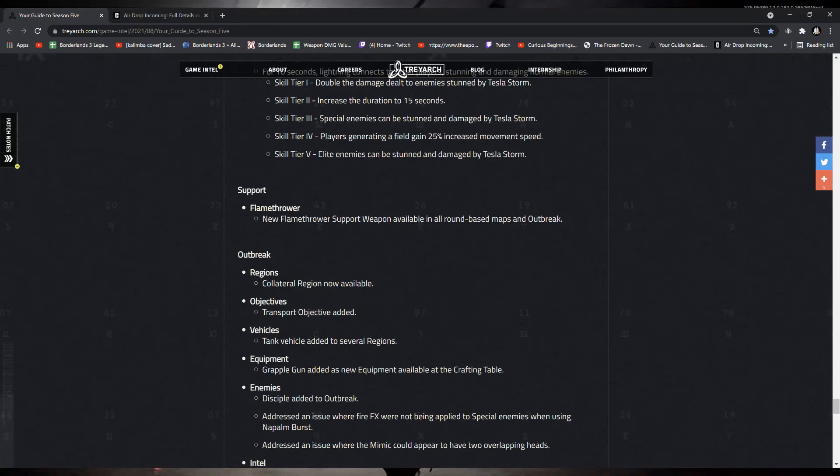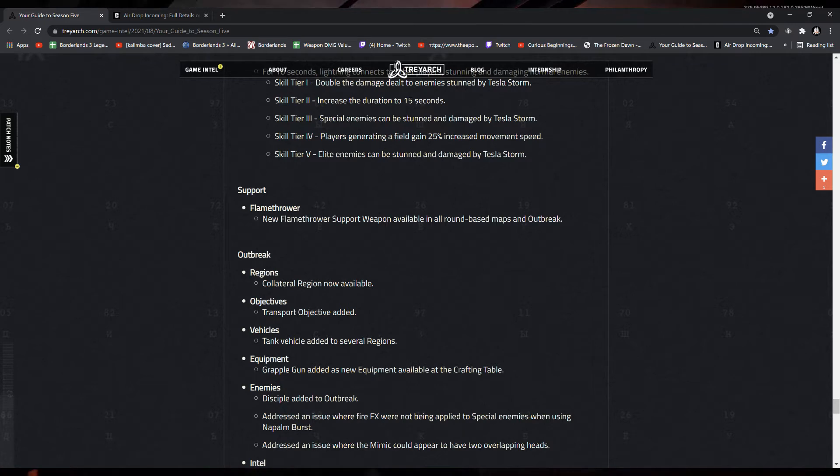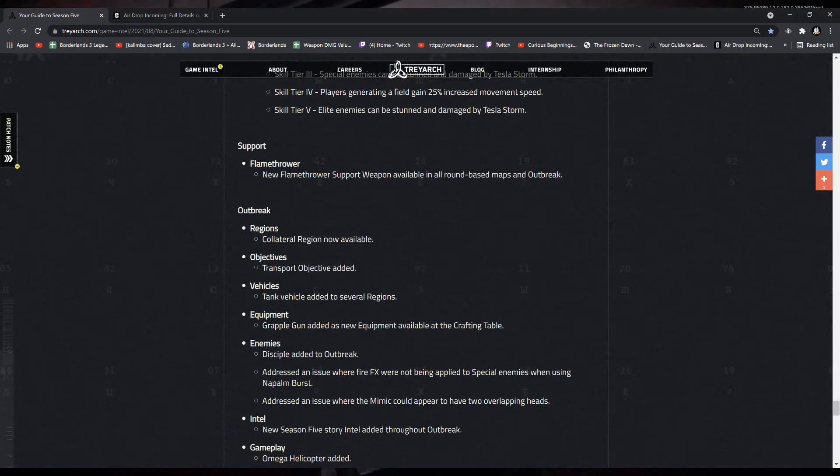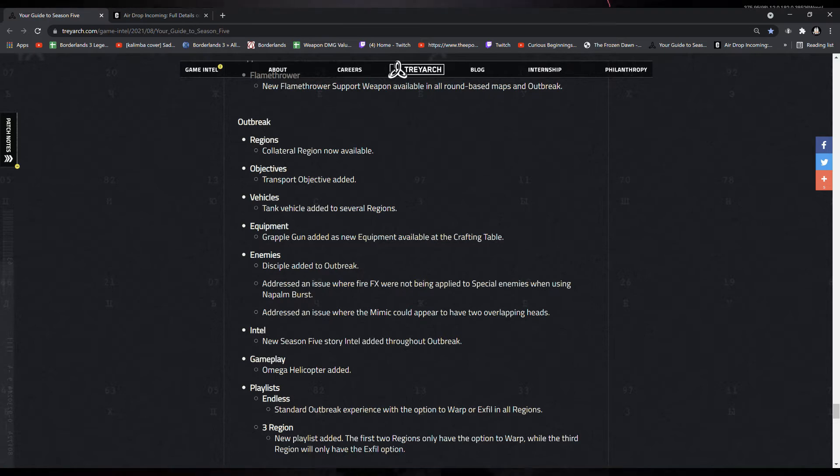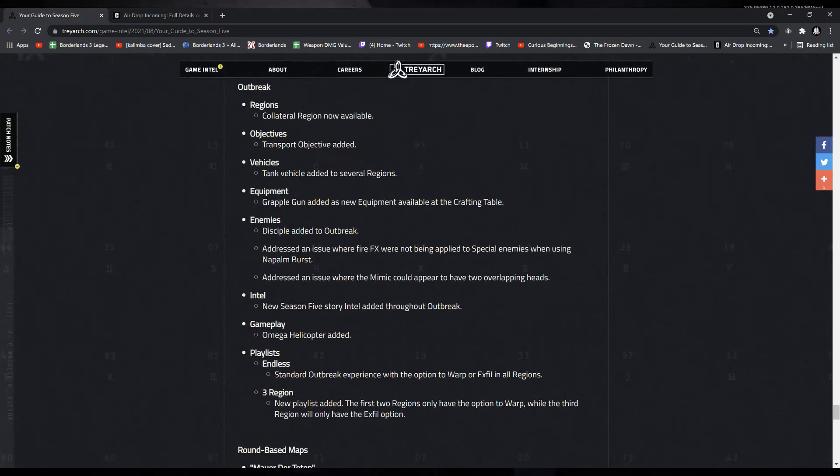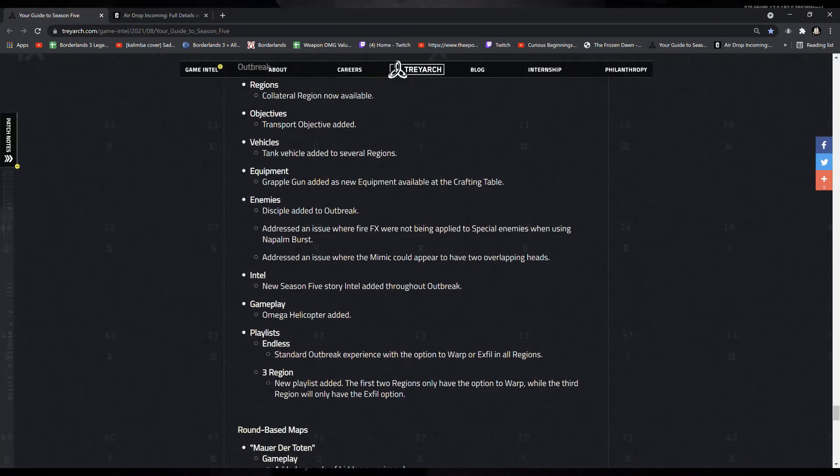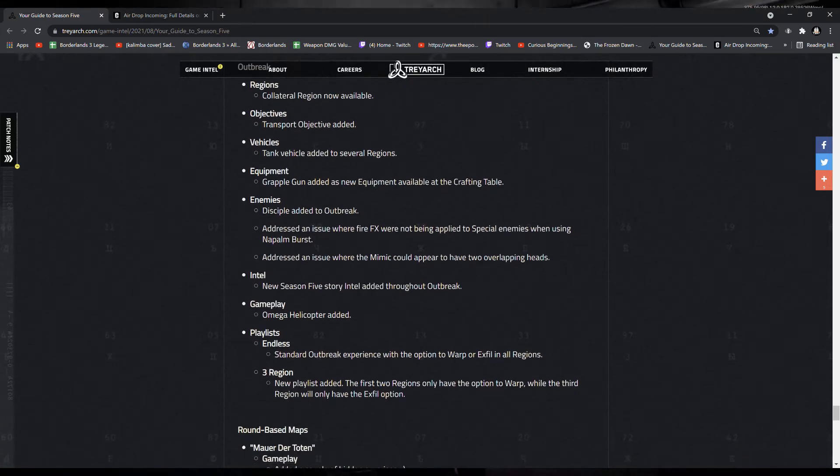A new flamethrower support weapon available on all round-based maps in Outbreak. Outbreak is getting a new region called Collateral. A new main objective called the Transport Objective.